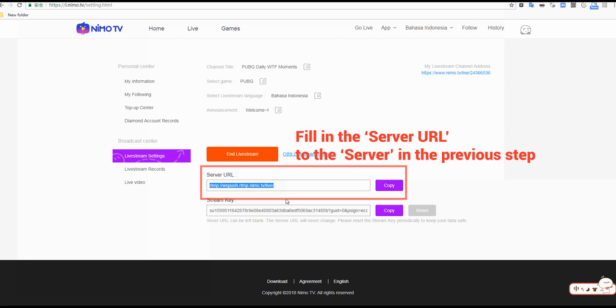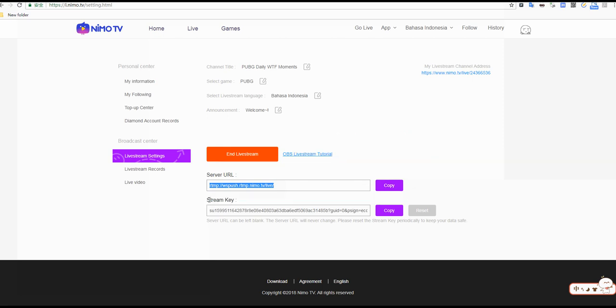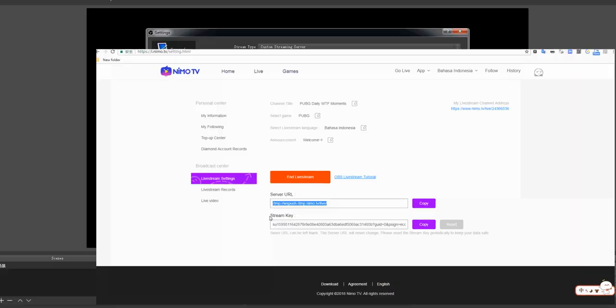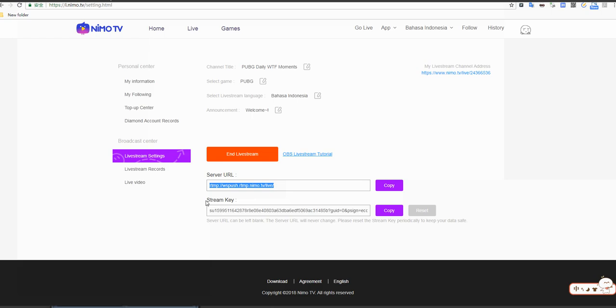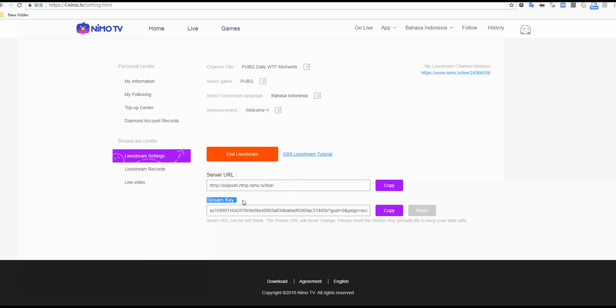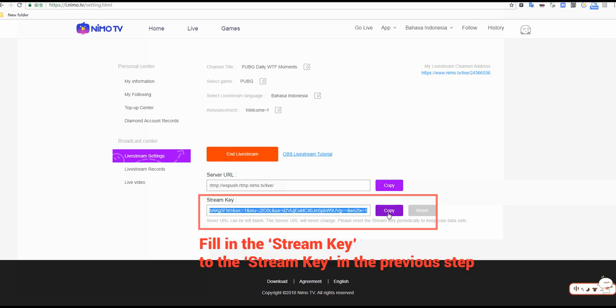Fill in the server URL from the previous step, then fill in the stream key from the previous step.